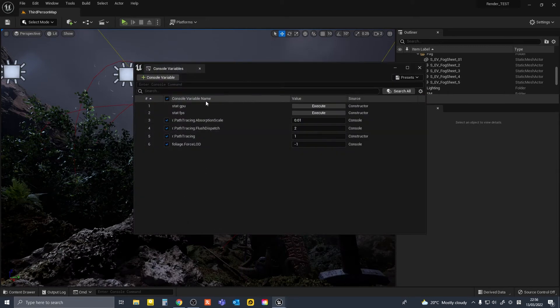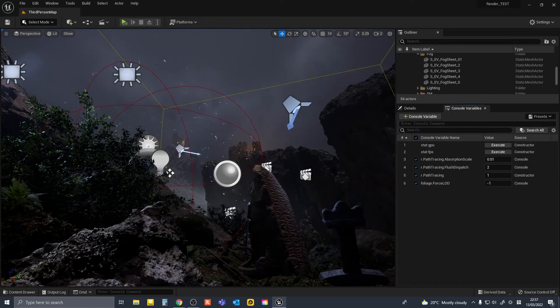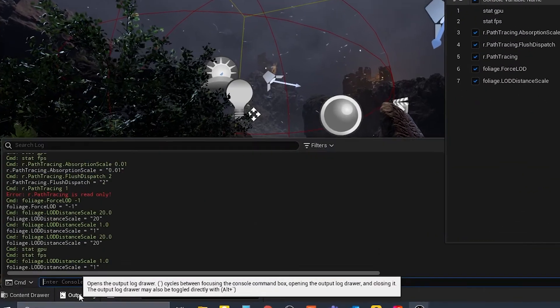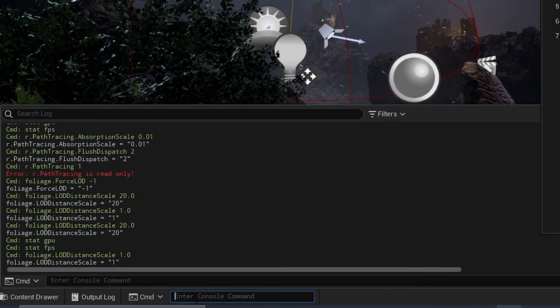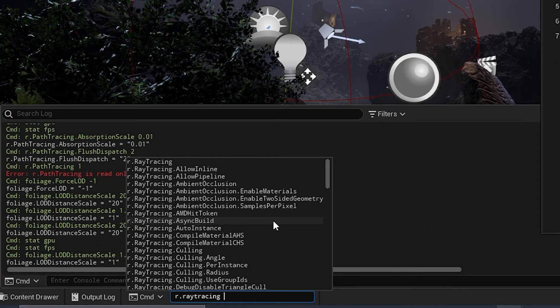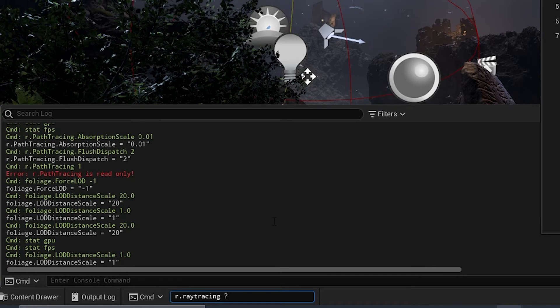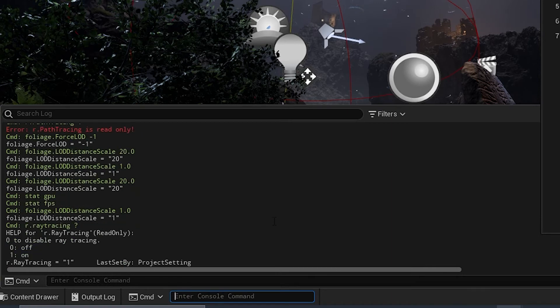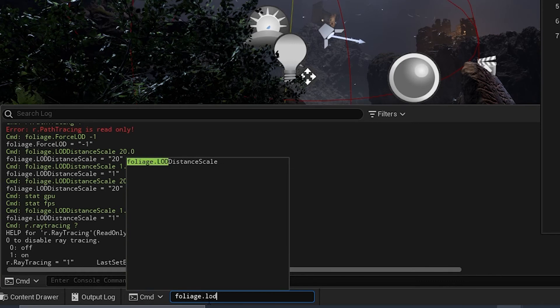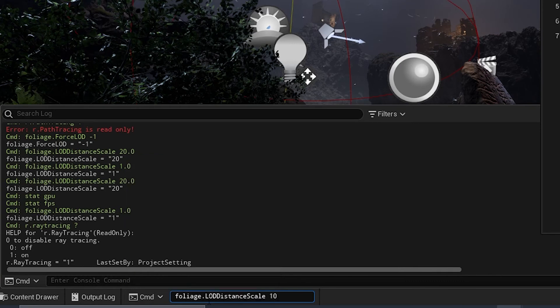So I think the benefits of this plugin is quite obvious if you've been using CVARs in UE. But for anyone who doesn't know, you had to manually check which CVARs were active or inactive, or what the values were from the command window. And you had to search or type in CVARs every time you wanted to change the values.